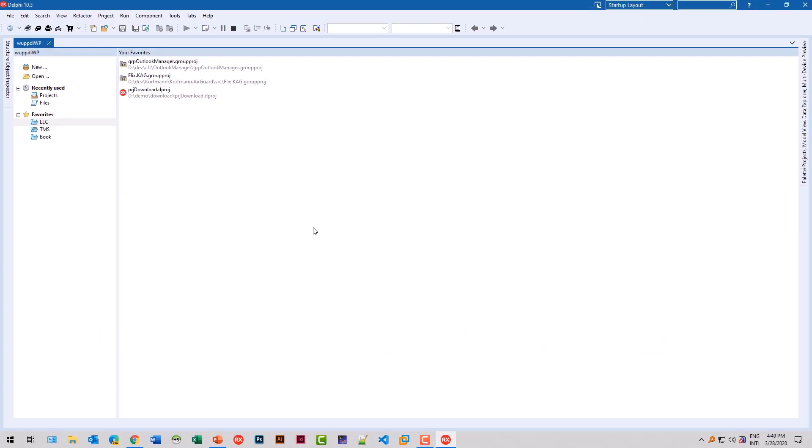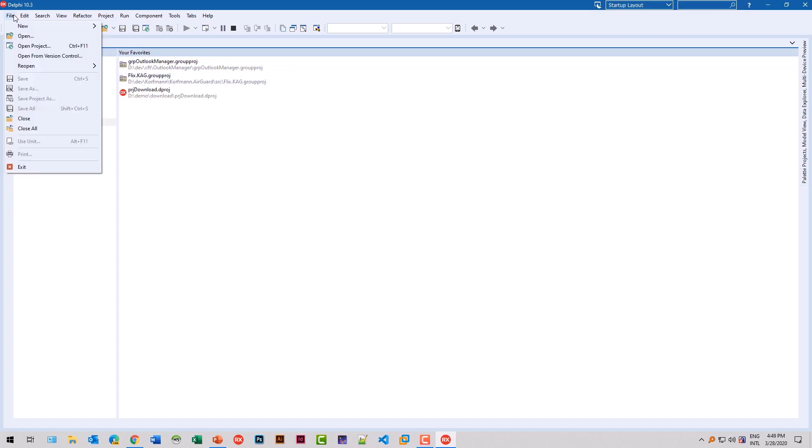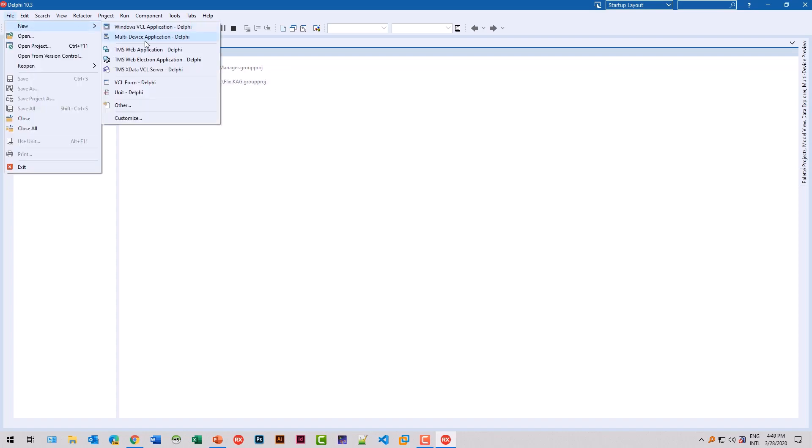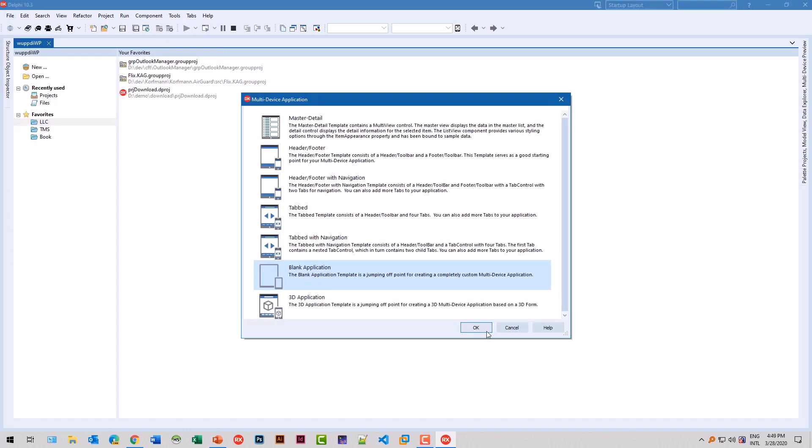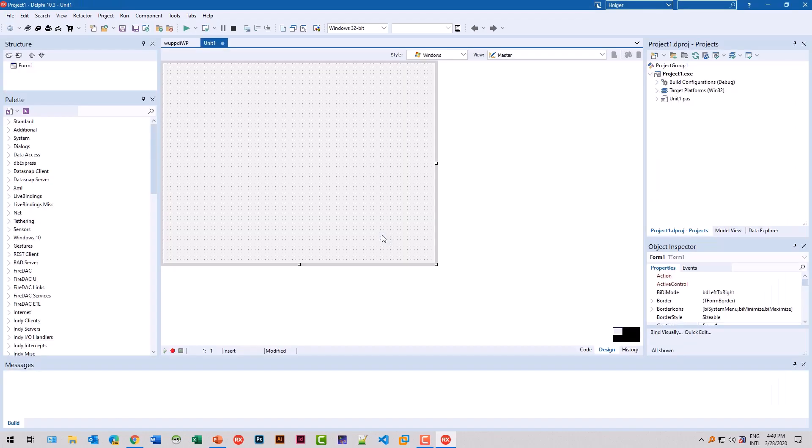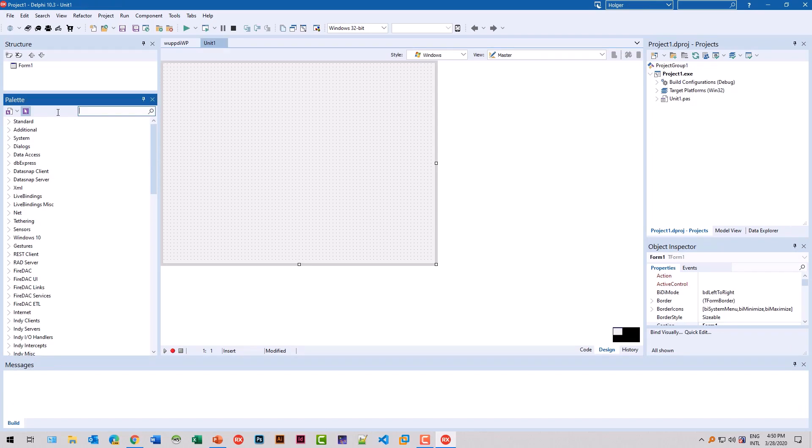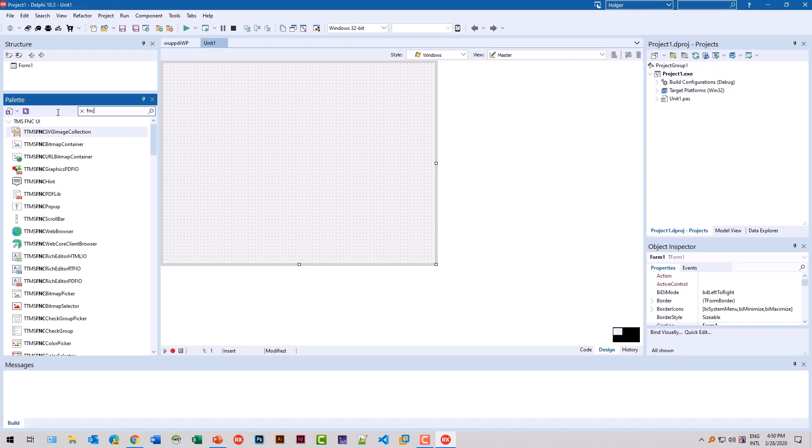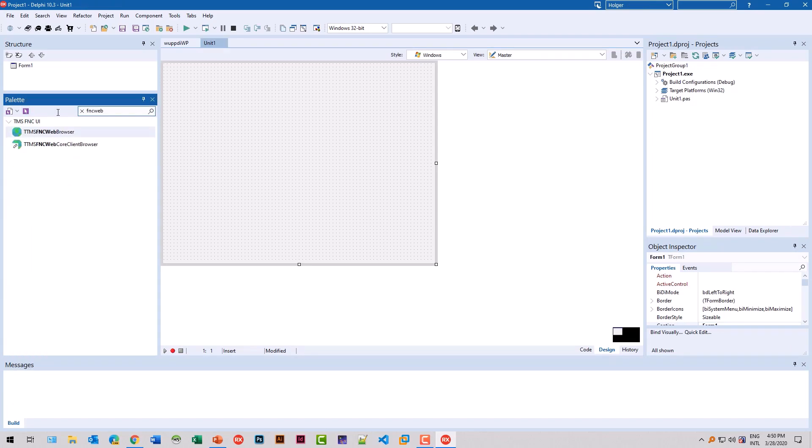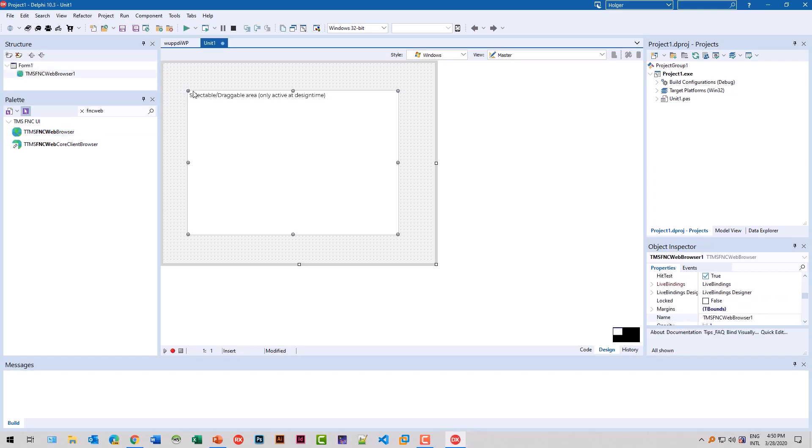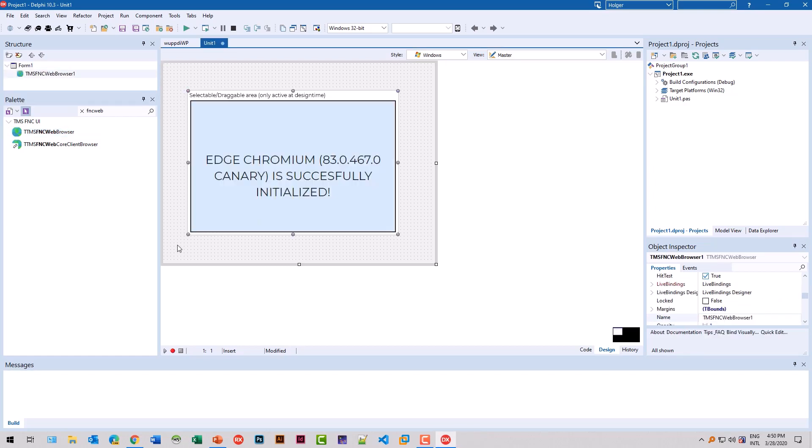Let's have a look at the control in a FireMonkey application. We create a new FireMonkey application. We locate the control TTMS FNC web browser. Drop it on the form.